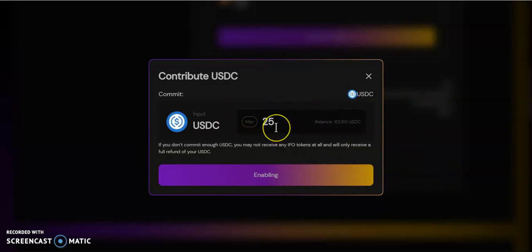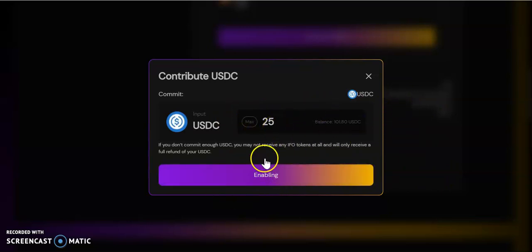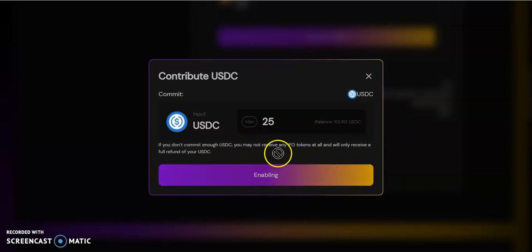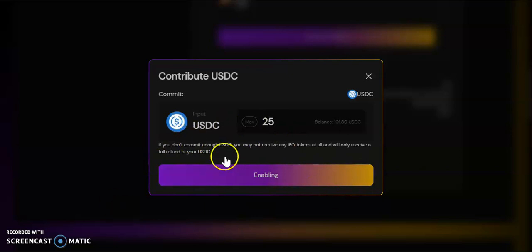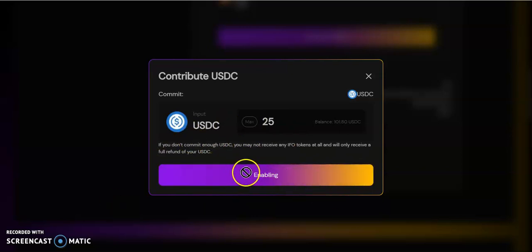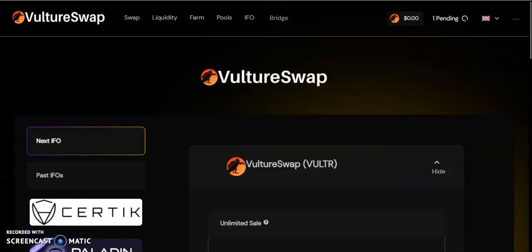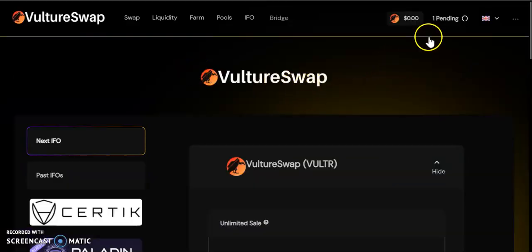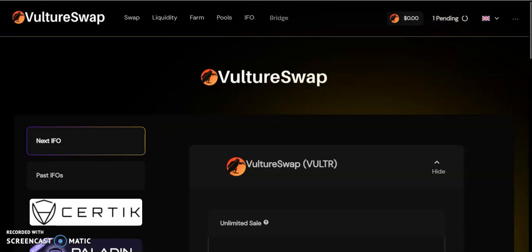Now we're just waiting for the confirmation. Once that goes through, you should be able to see a button over here to purchase or something like that.